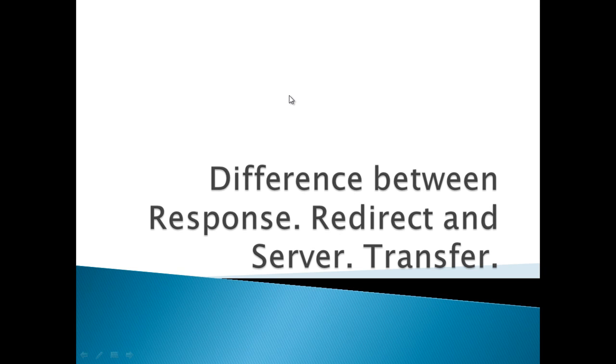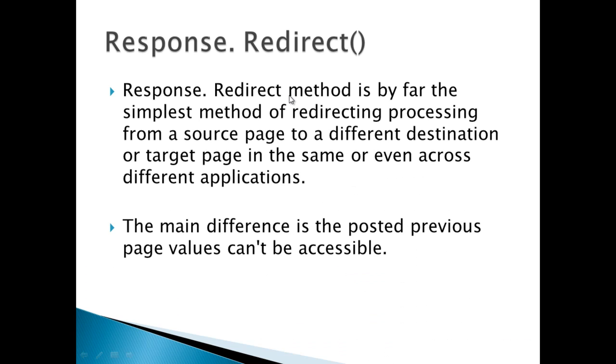Let's start with the first method, Response.Redirect. Response.Redirect method is the simplest method for redirecting the process from source page to different destination or target page in the same or even across different applications. The main difference is that the posted previous values can't be accessible in Response.Redirect.